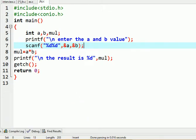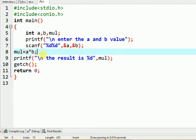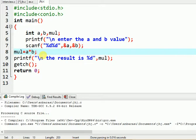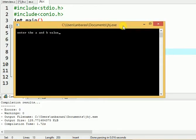Welcome to this tutorial on arithmetic operations. We use input to get two values and use arithmetic operations like multiplication, store the result in a variable, and print it. Now we run the example — we enter values for a and b, inputting 5 and 5, so the result is 25.